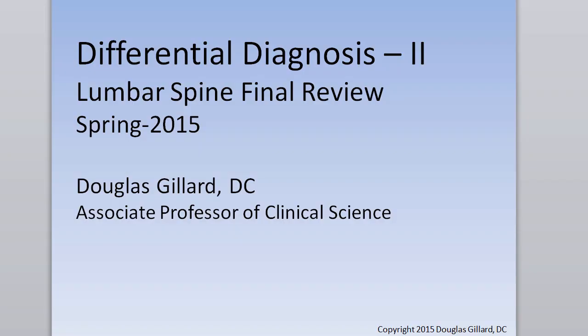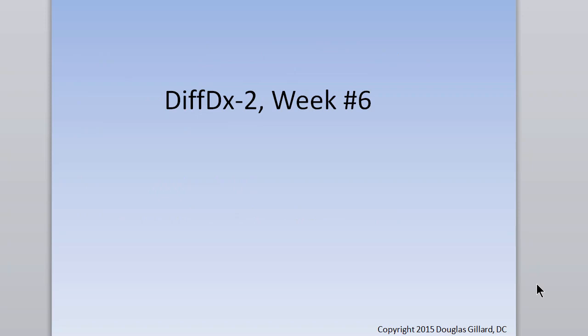Hi guys, this is Dr. Gillard. As promised, this is your review for the final differential diagnosis two, which is lumbar spine, spring of 2015. We're going to focus after I've written the test and looked back at it. I think if you focus on weeks seven, eight, nine, and ten — and week six as well — you will do quite well.